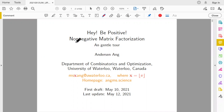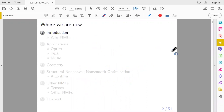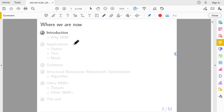This talk is about something called matrix factorization, specifically non-negative matrix factorization, NMF. We are going to talk about what is NMF, beginning with a brief introduction, then jump to the application as motivation for why I study this.